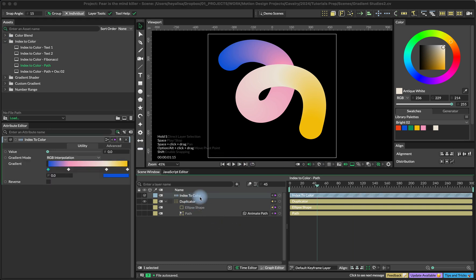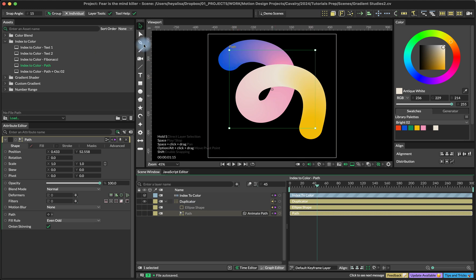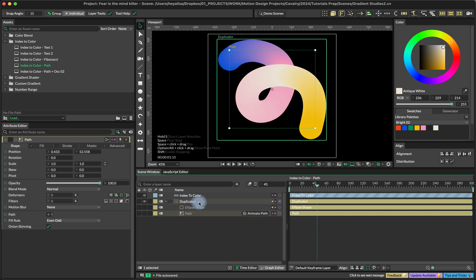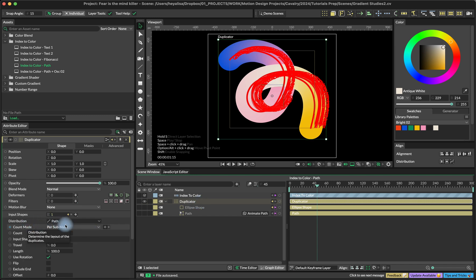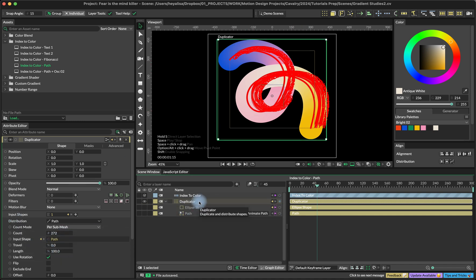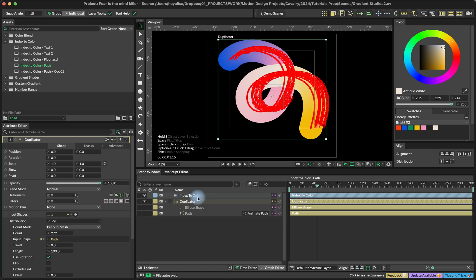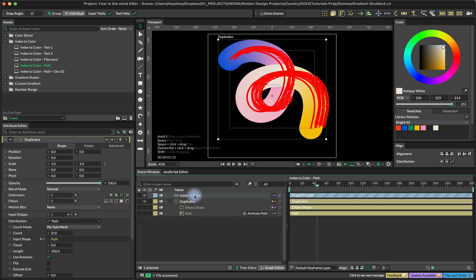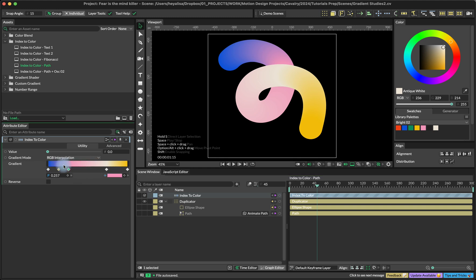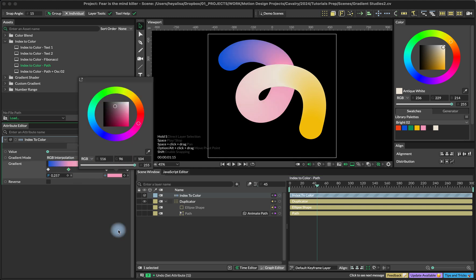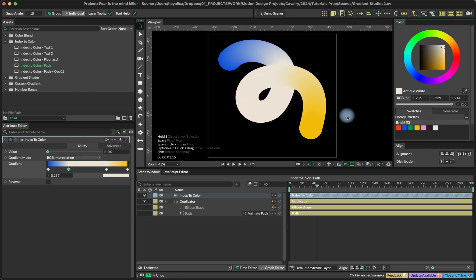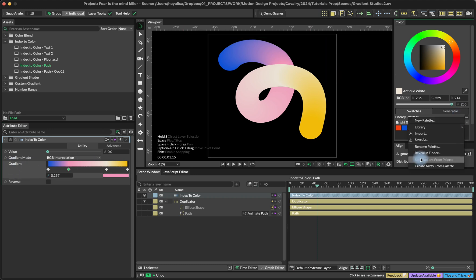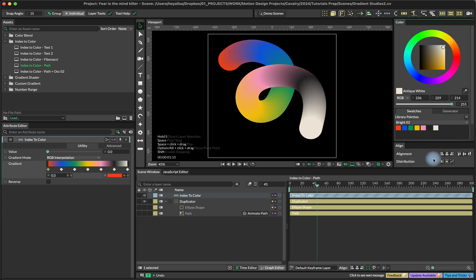Let's start with our basic setup. We're going to start with index to color. We just have a path over here that you can draw with a pen or pencil tool. Then I have an ellipse shape and I put it all into the duplicator. So we set the distribution to path, increase the count, the amount of our copies and drag our path over here. And now our ellipses are distributed over the path. Then we create an index to color utility - you can do this with a quick add menu. Just search for index to color and then set our gradient. You can add the colors over here, adjust them manually, or drag and drop from our color palette. You can also click here to select the gradient and set gradient from palette, so you can import any color palette you like from the internet.